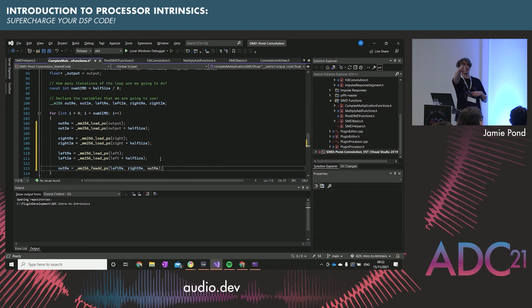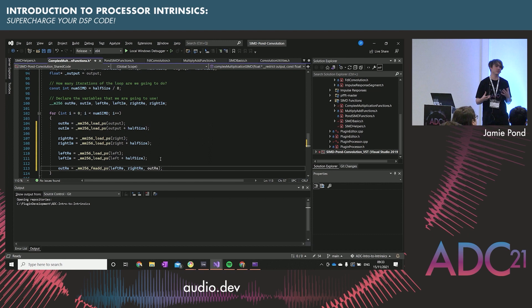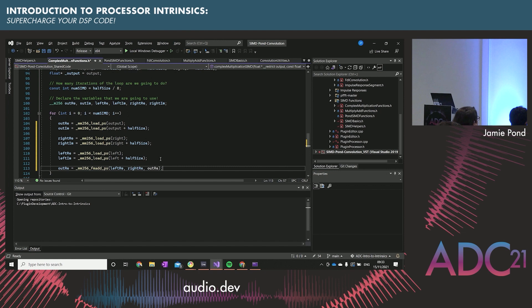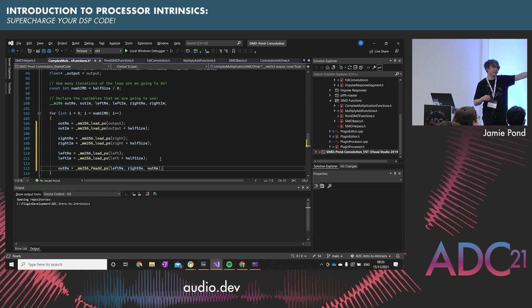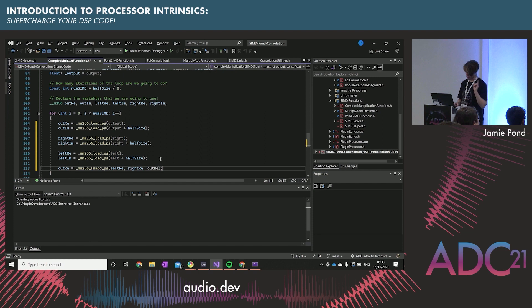Are there SIMD instruction sets for ARM? Absolutely yes — that's called Neon. AVX is the Intel version and Neon is just the ARM equivalent. There's a conversion library wrapper called SSE2Neon, and although it's called SSE it does all the AVX stuff as well. So hopefully you should be able to write everything in the Intel style and it should be able to convert over with the equivalent functions.